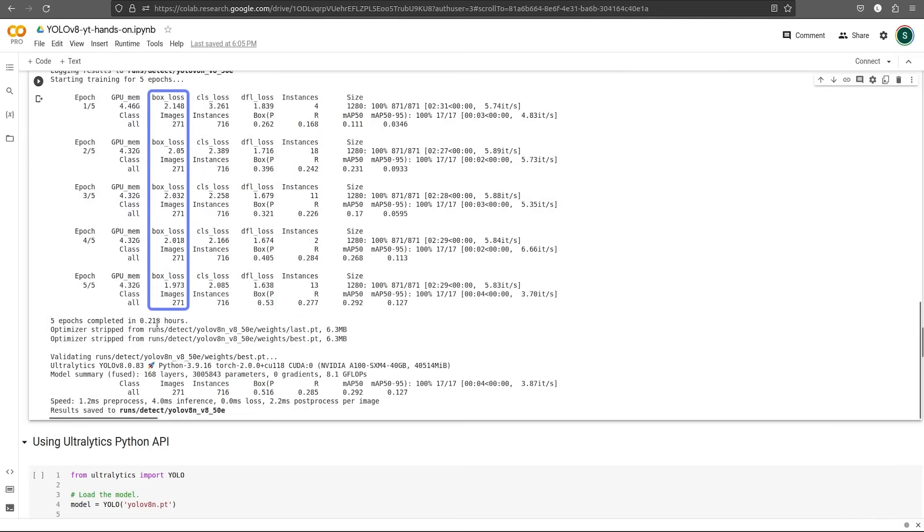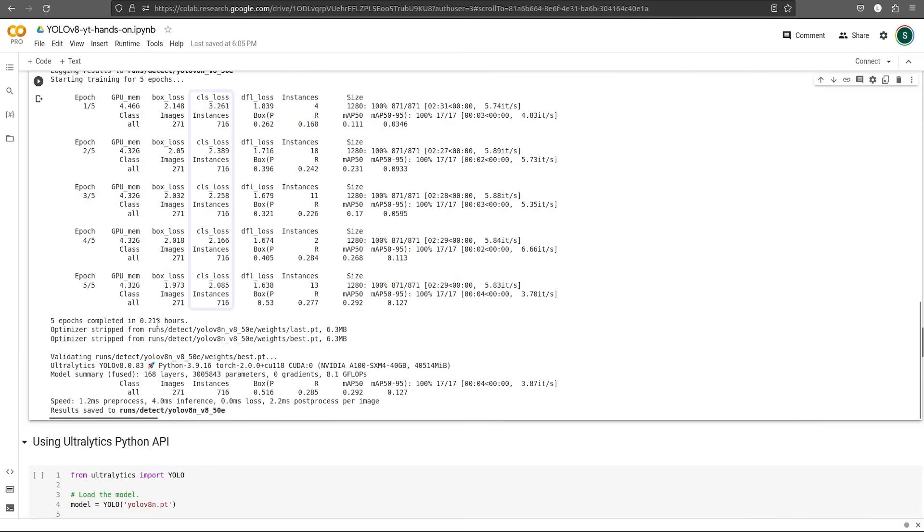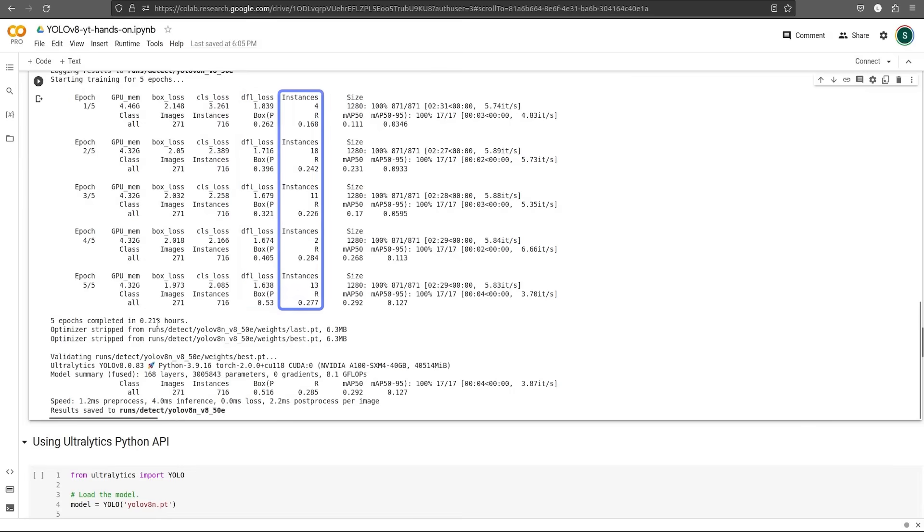Box loss is nothing but localization loss, whereas classification loss specifies whether the object is classified correctly or not. And DFL loss is also known as distributed focal loss. It's a new type of loss for anchor-free object detectors. And the number of instances is the number of labels in the current batch.